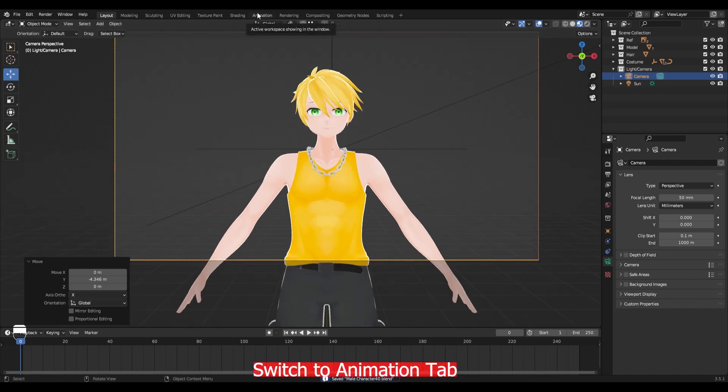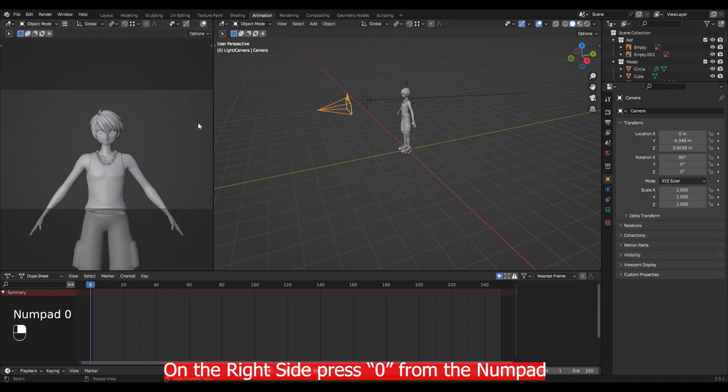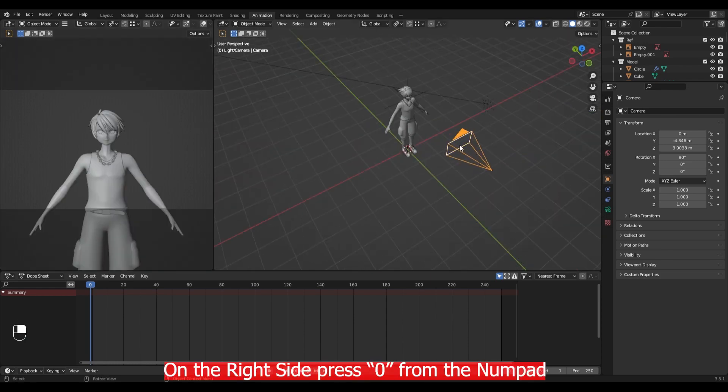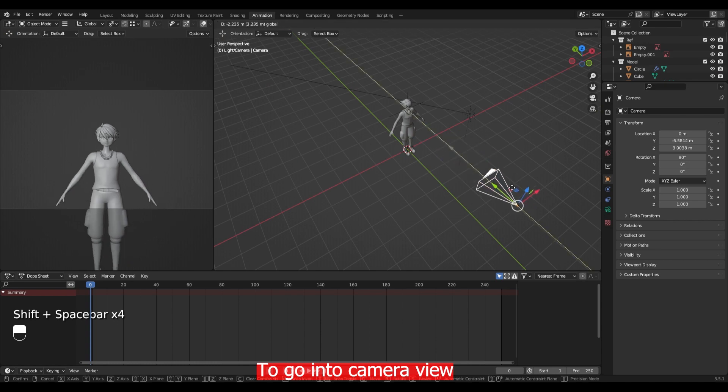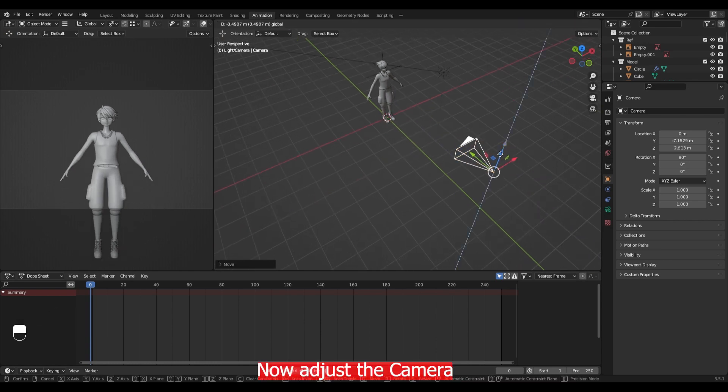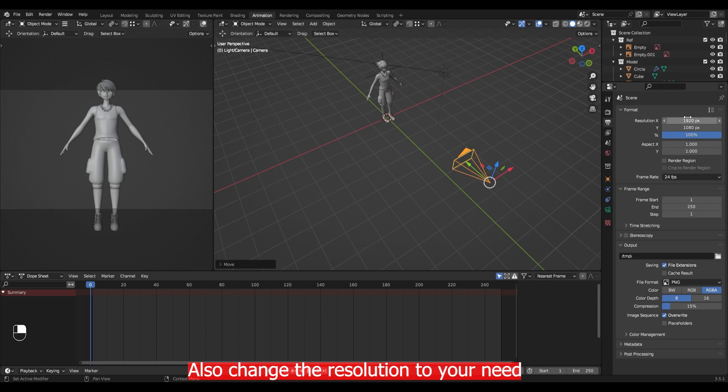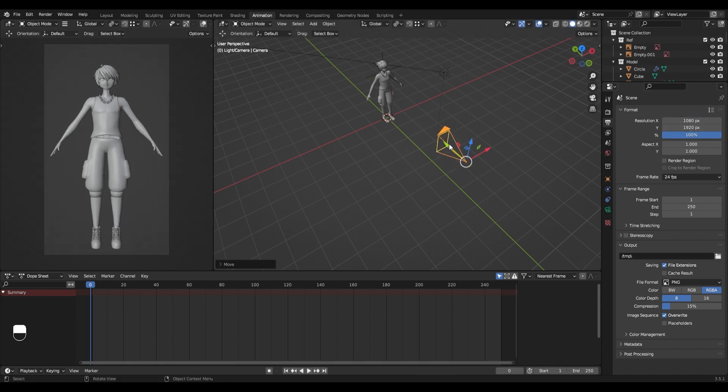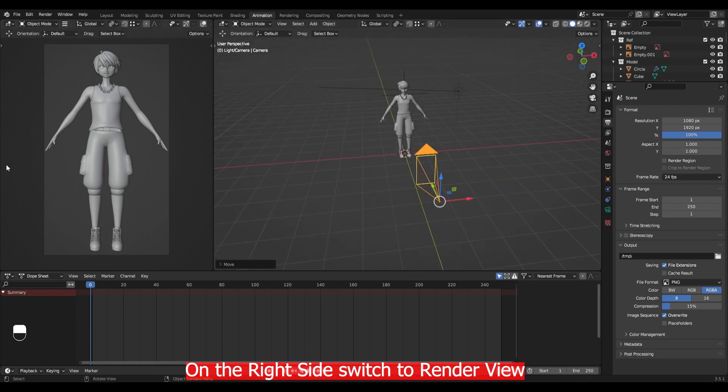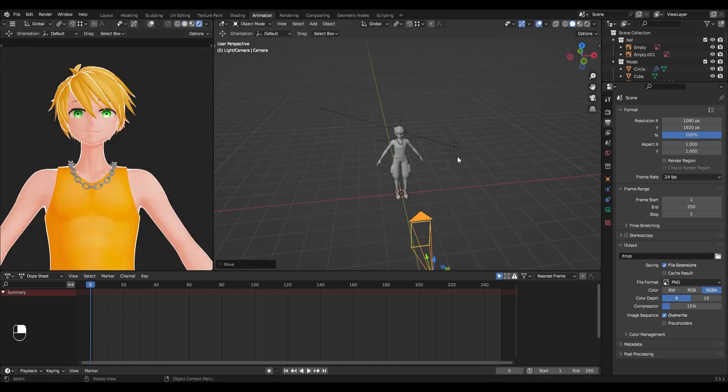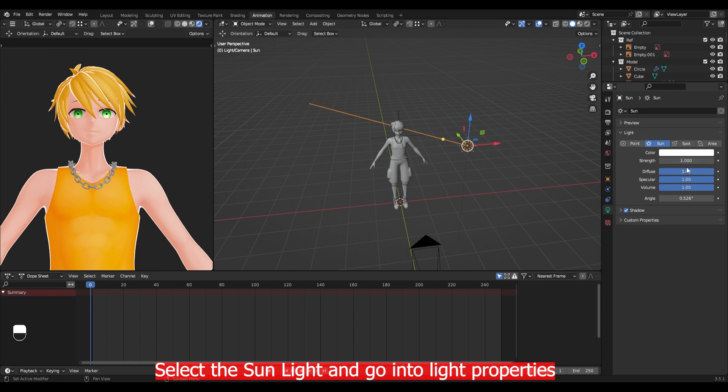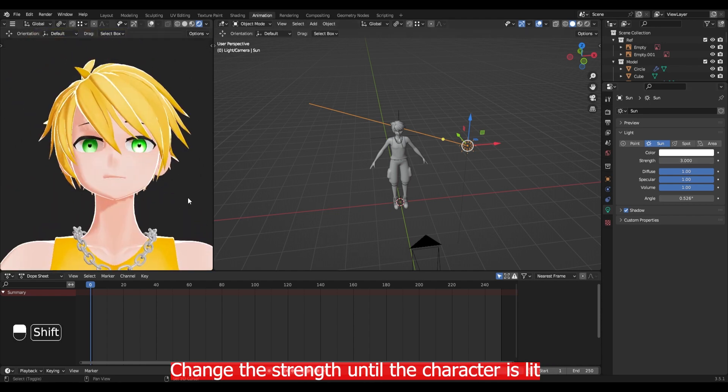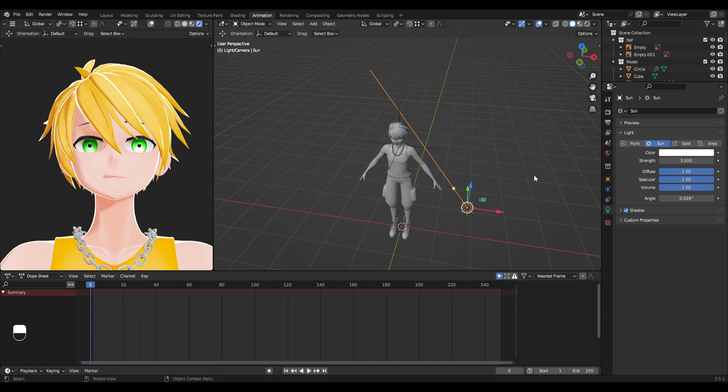Switch to animation tab on the right side. Press 0 from the numpad to go into the camera view. Now adjust the camera. Also change the resolution to your needs. On the right side switch to the render view. Select the sun lights and go into light properties. Change the strength until the character is lit.